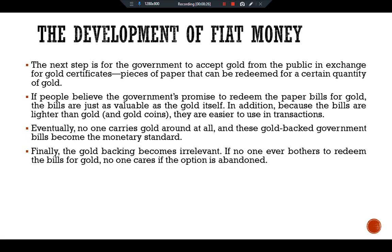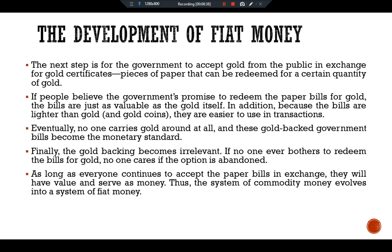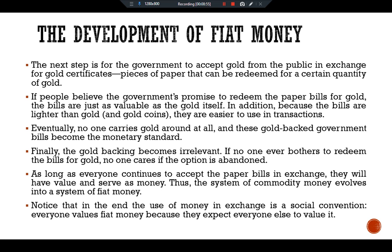Finally, the gold backing becomes irrelevant. If no one ever bothers to redeem the bills for gold, no one cares if the option is available. As long as everyone continues to accept the paper bills in exchange, they will have value and serve as money. Thus, the system of commodity money evolves into a system of fiat money. Notice that in the end, the use of money in exchange is a social convention — everyone values fiat money because they expect everyone else to value it.